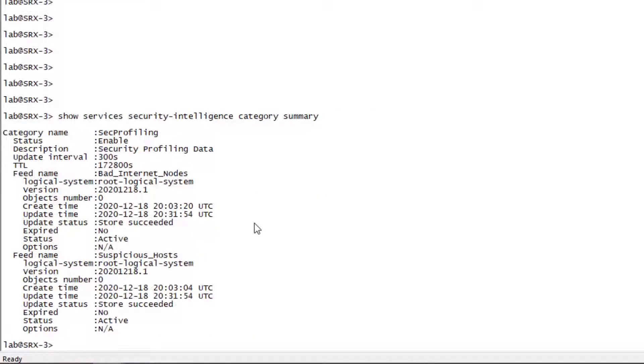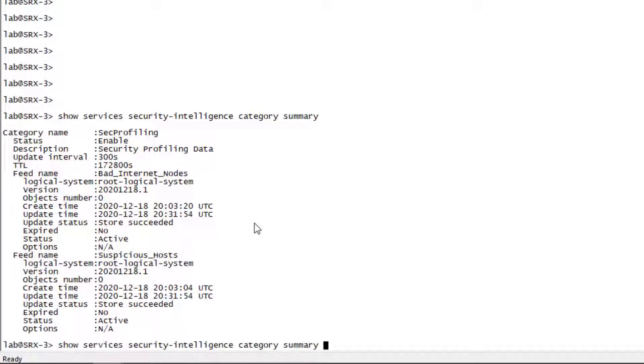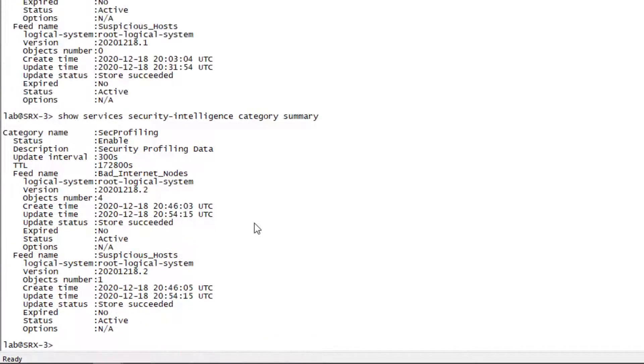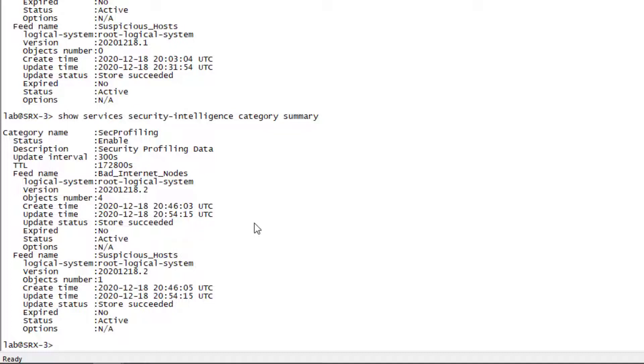So here is SRX3. Let's look at the security intelligence category summary again. And great. We are getting those two feeds. We have the bad internet nodes feed that has four objects and the suspicious host feed which has one object. So let's jump into configuration mode.